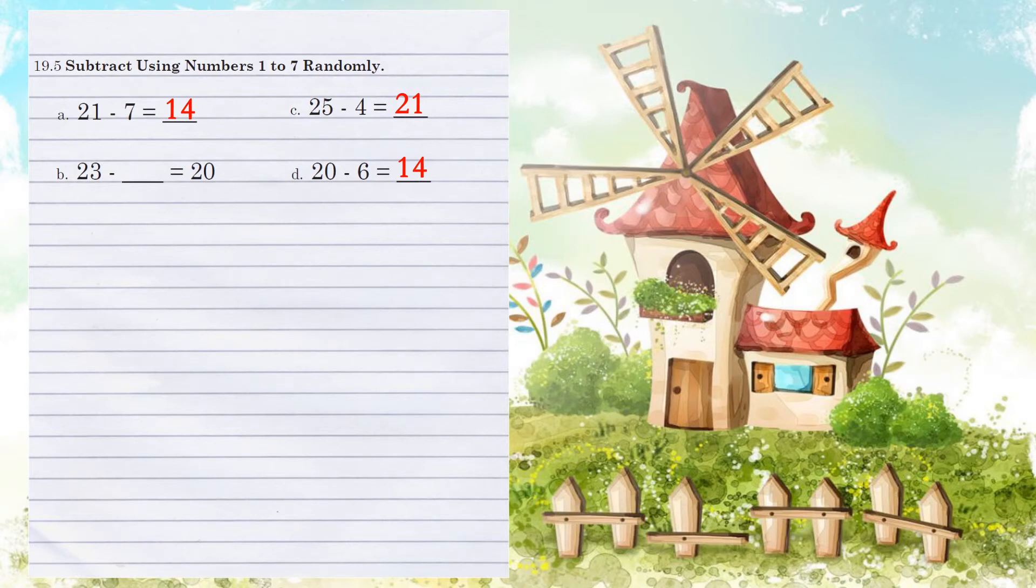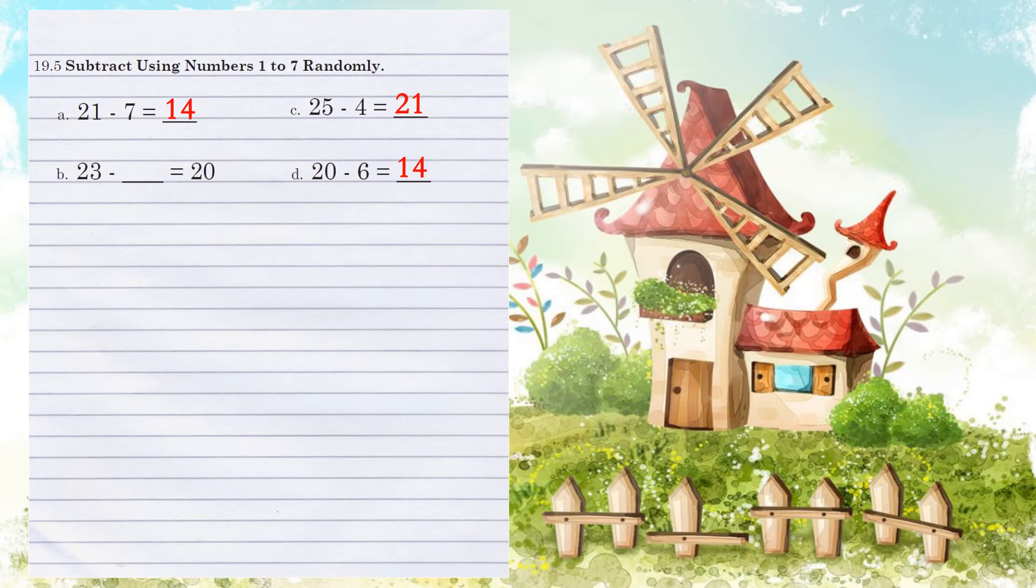Example B. 23 minus what number equals 20? Let's look specifically at the 1's position. 3 minus what number would give us a 0? How many would we have to take away from 3 to equal 0? 3.